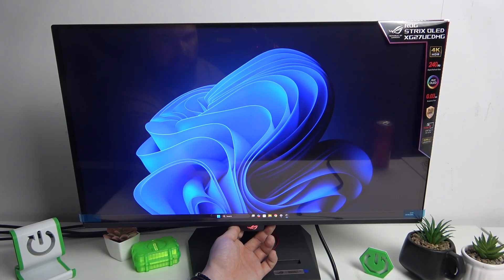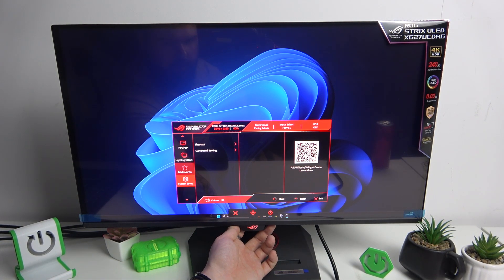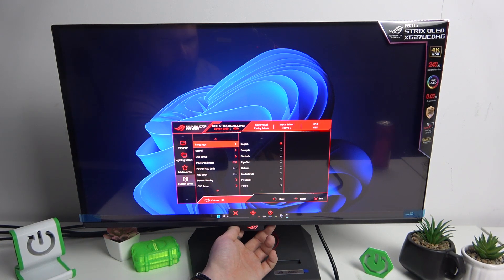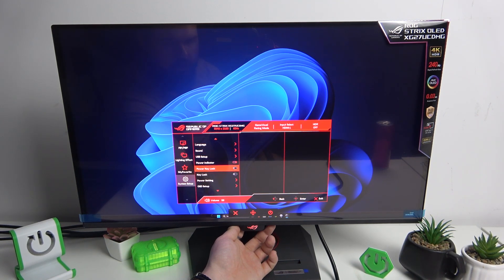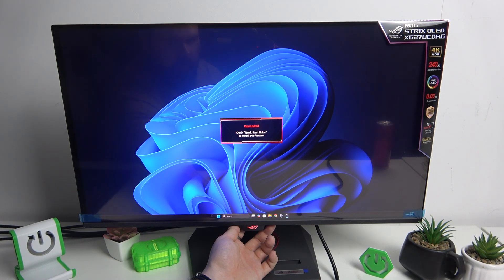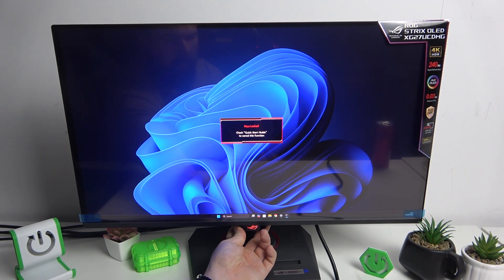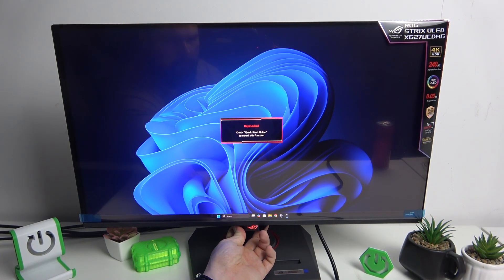In the beginning, let's go to the menu of your monitor and scroll down. Go to system setup and go to power key lock. Switch this button to enable this function, and also you can enable simple key lock.